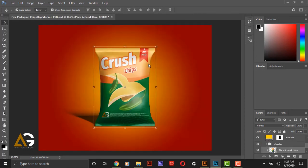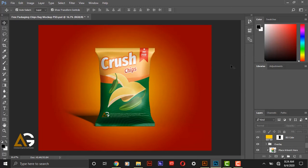Here is your packaging chips bag mockup. I think it's really awesome for your commercial and private work, so you can use it.